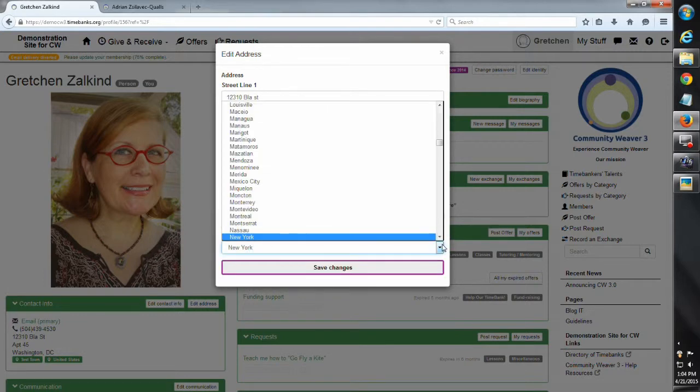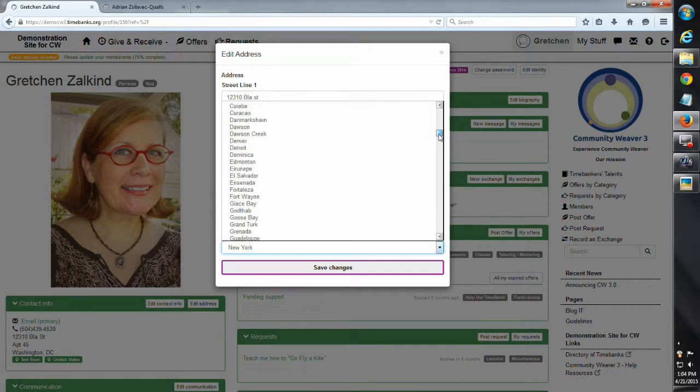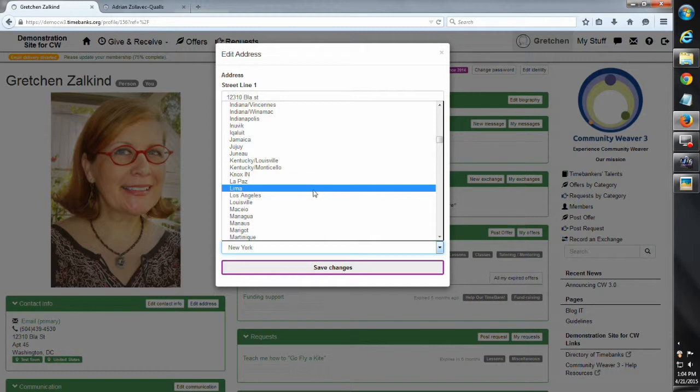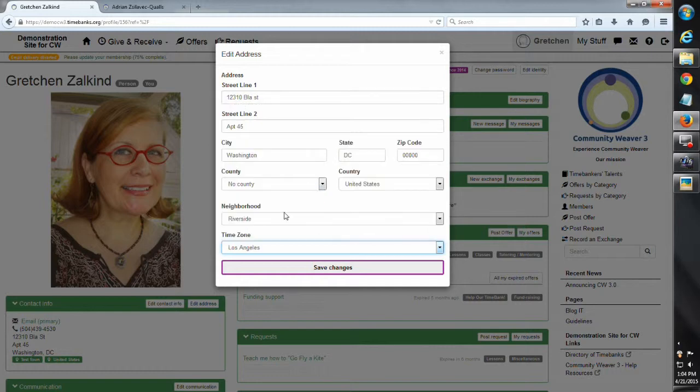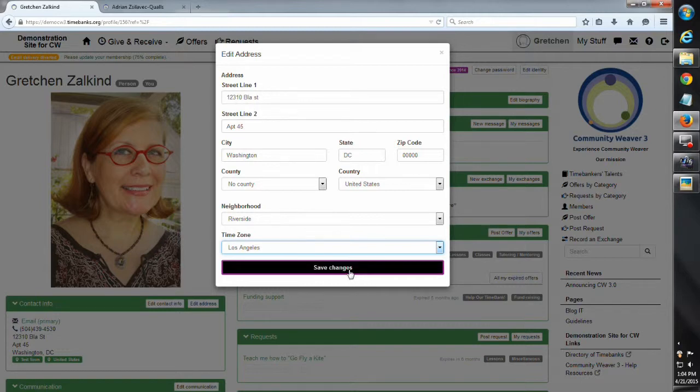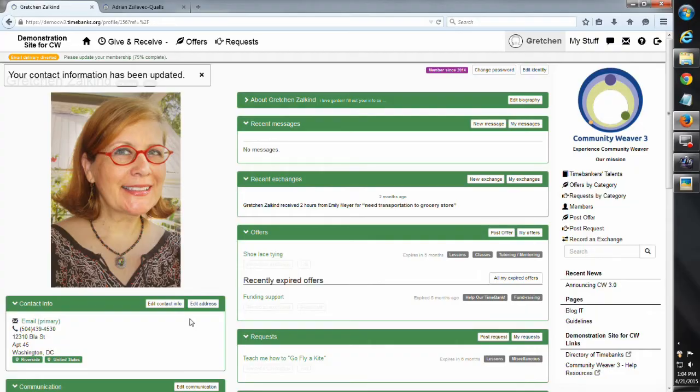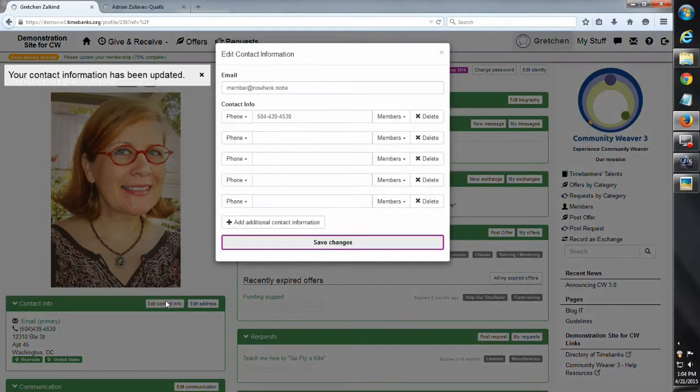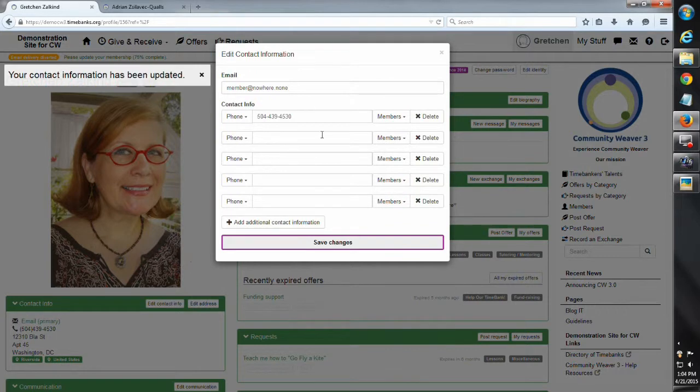I'm also going to double check that my time zone, I have time zone in Chicago. You want your time zone to be correct. You want your neighborhood, you want your street address, all this information needs to be complete. Now that doesn't mean that other people in the time bank are going to be able to see it because you have your privacy settings.